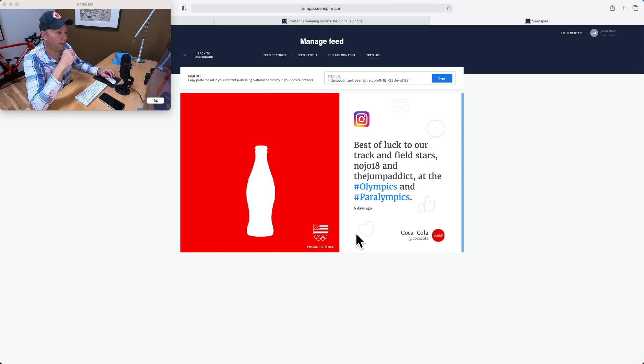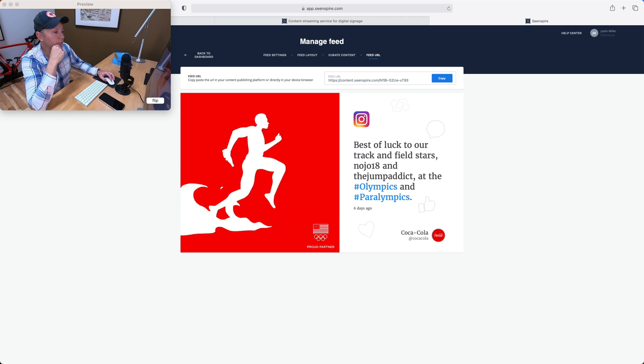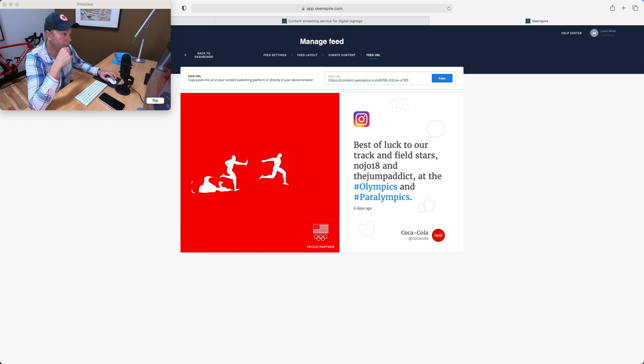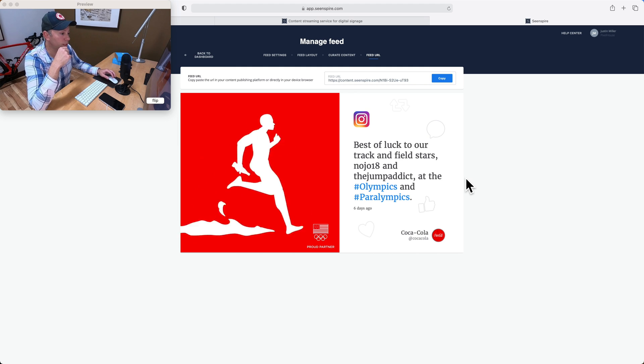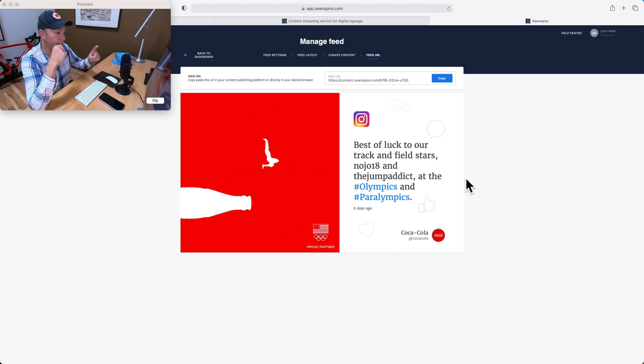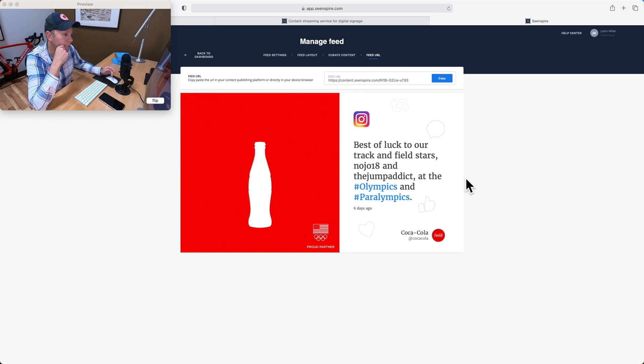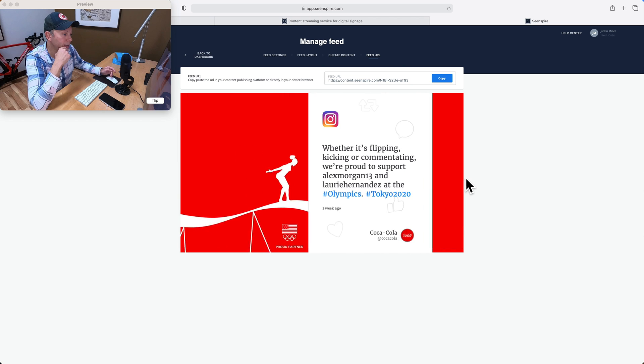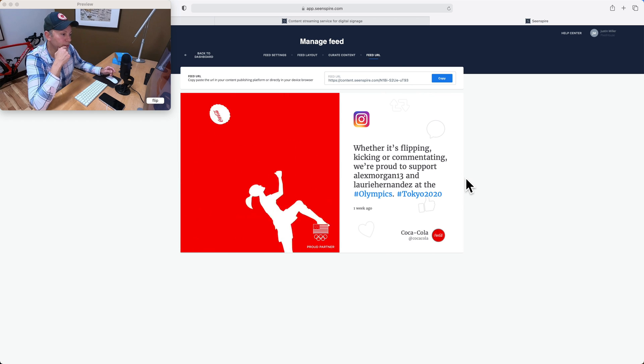And then you're going to see a preview of what this is going to look like. So here's our Coca-Cola content. And if I let this play for a few seconds, you're going to see several different Instagram posts that they have. So all Olympic stuff. Pretty cool, actually.